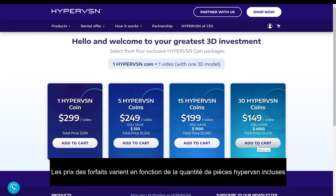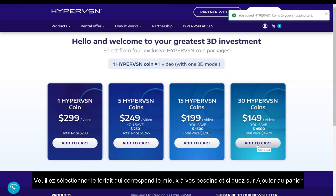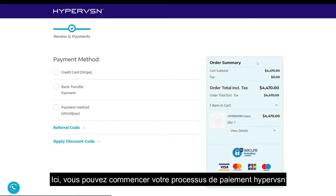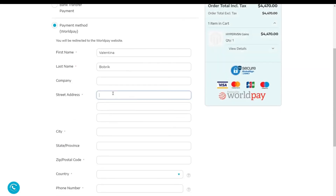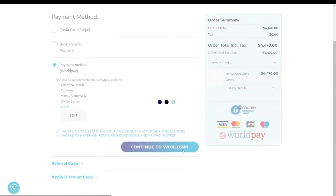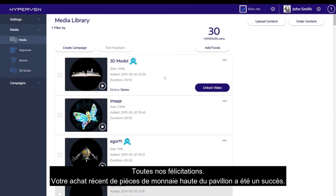Package prices vary depending on the amount of HyperVision Coins included. Please select a package that best suits your needs and click Add to Cart. Ensure that your package has been added to your cart before moving on. Here, you can start your HyperVision Coin checkout process. Congratulations! Your recent purchase of HyperVision Coins was successful.